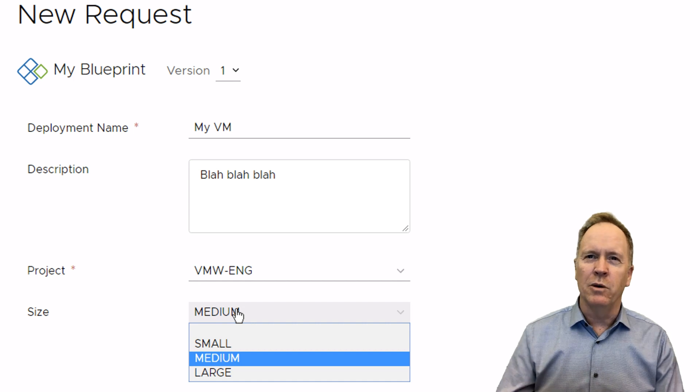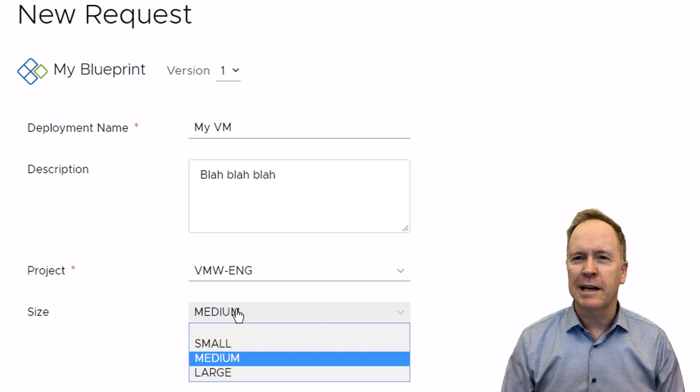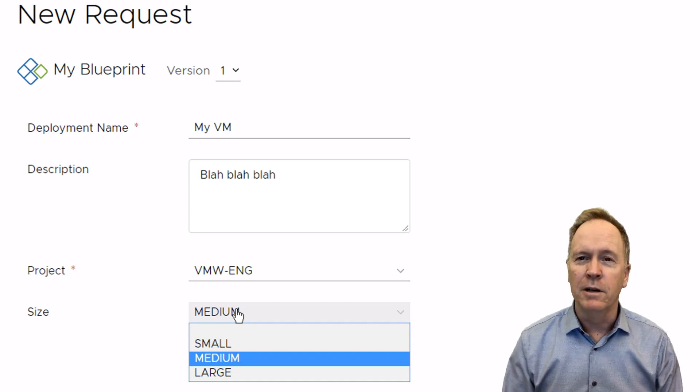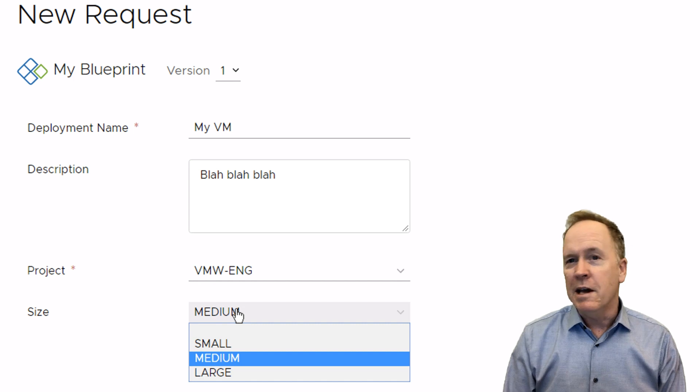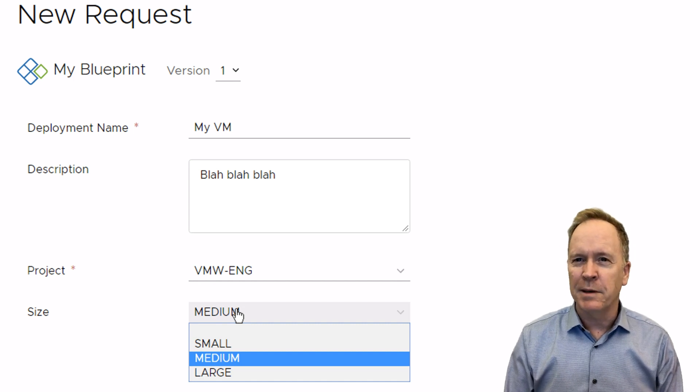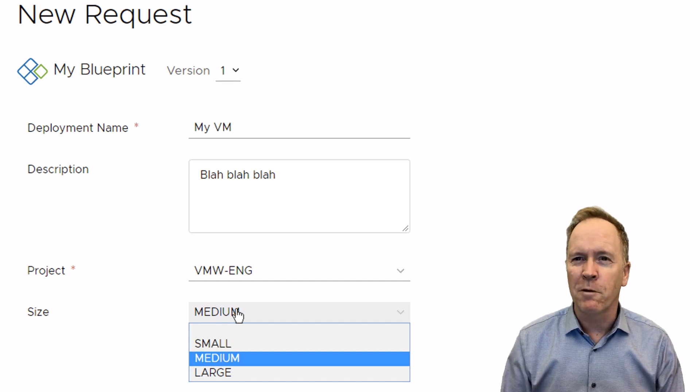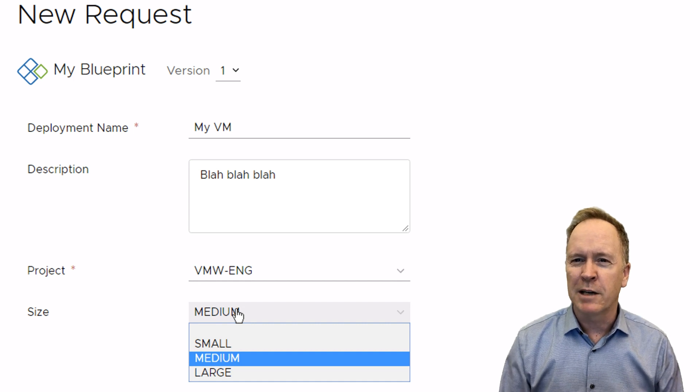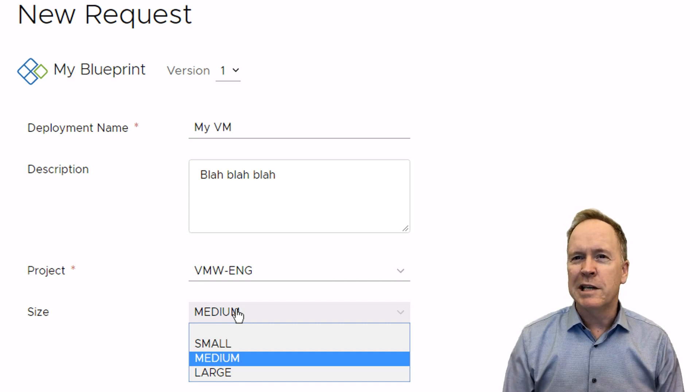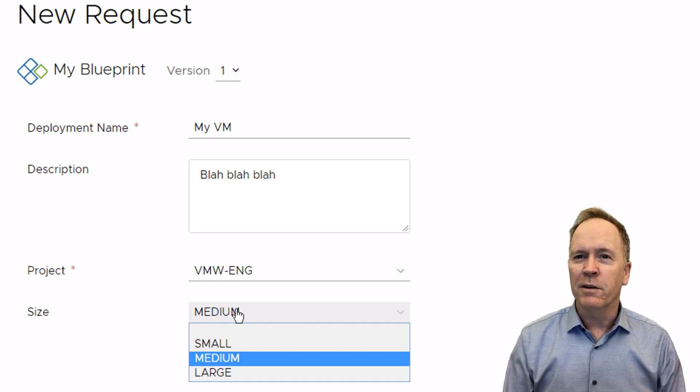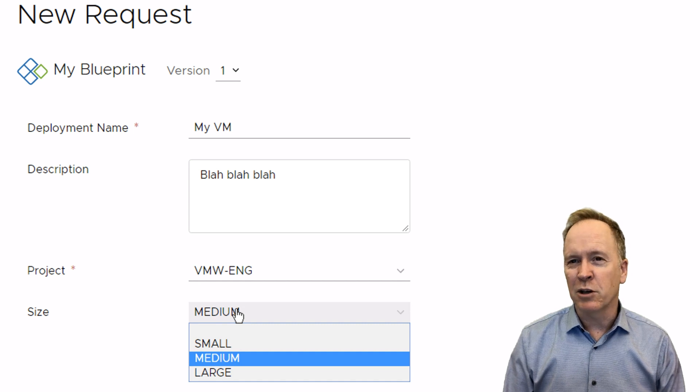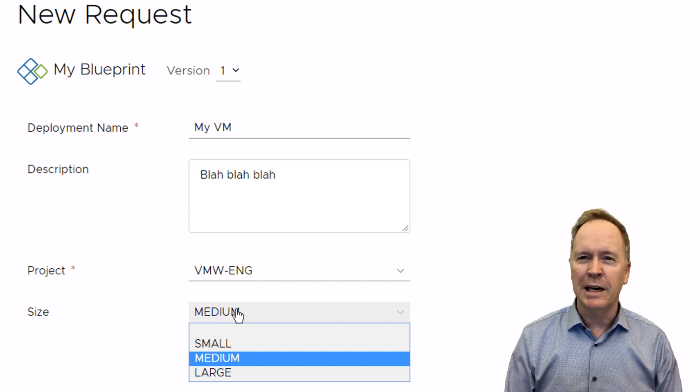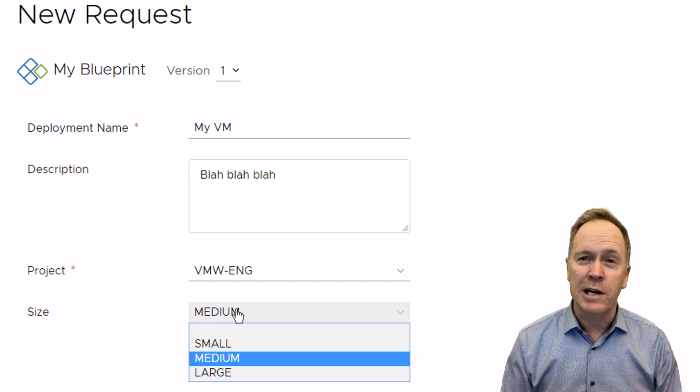The company who's deployed vRealize Automation here has decided to keep things simple. They don't have to. They could give the users a choice over exactly how many CPUs, how much memory, and so forth in each machine. But oftentimes, customers want to do what's known as t-shirt sizing of their machines that they're deploying. So here, we just have small, medium, large, and that's probably not going to change.